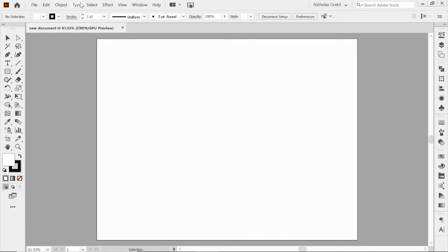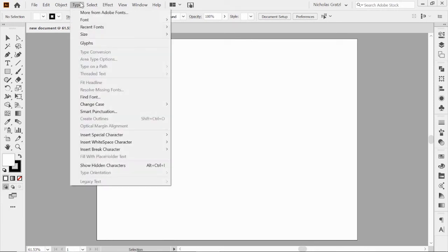Type is obviously for typography. Anytime you're using type, this is where you'd find a lot of those things. Typing on a path, resizing, fonts, things like that.